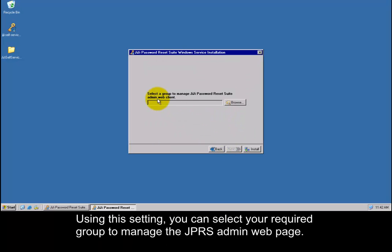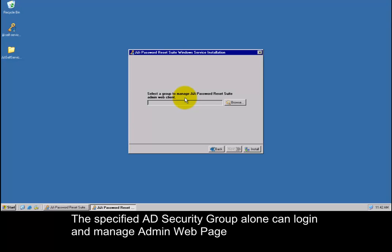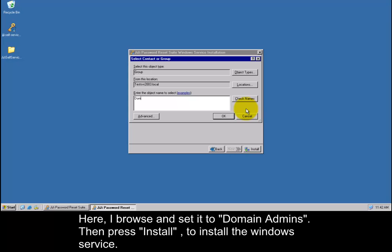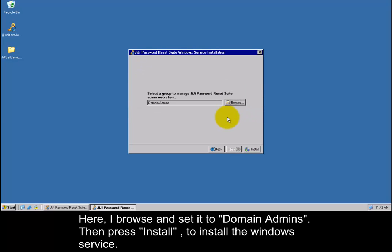Using this setting, you can select your required group to manage the GG Password Reset Suite admin web page. The specified Active Directory security group alone can log in and manage admin web page. Here I browse and set it to domain admins. Then press install to install the Windows Service.